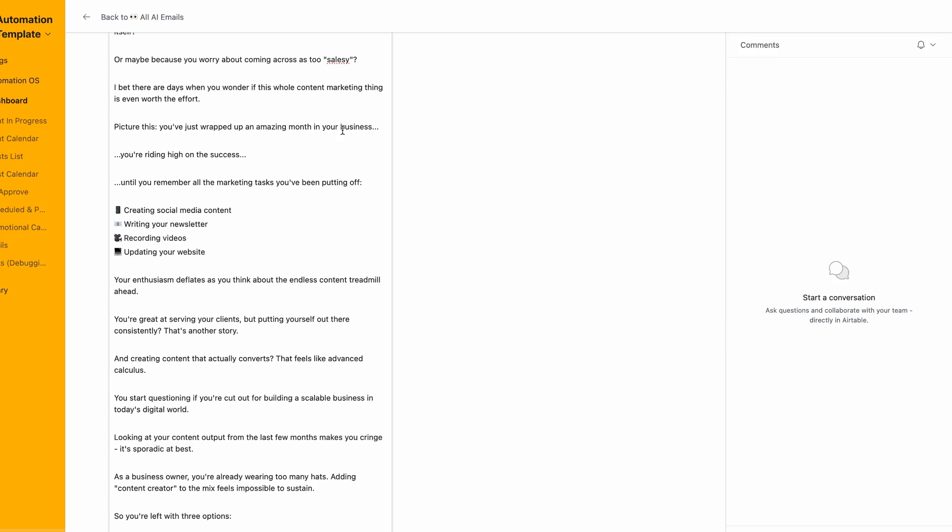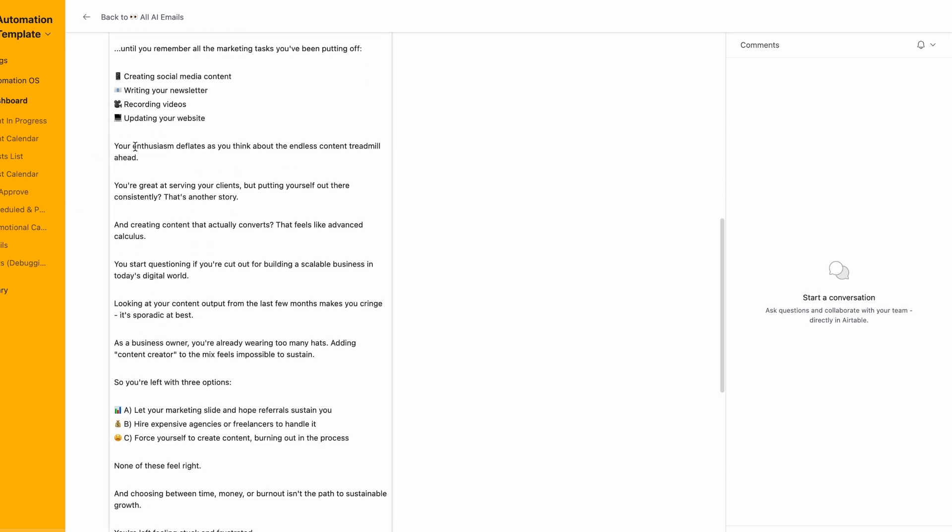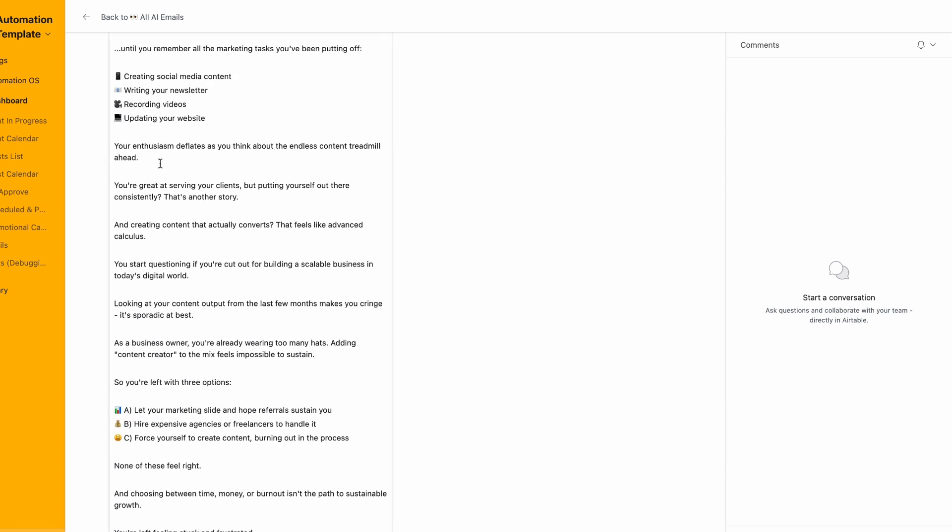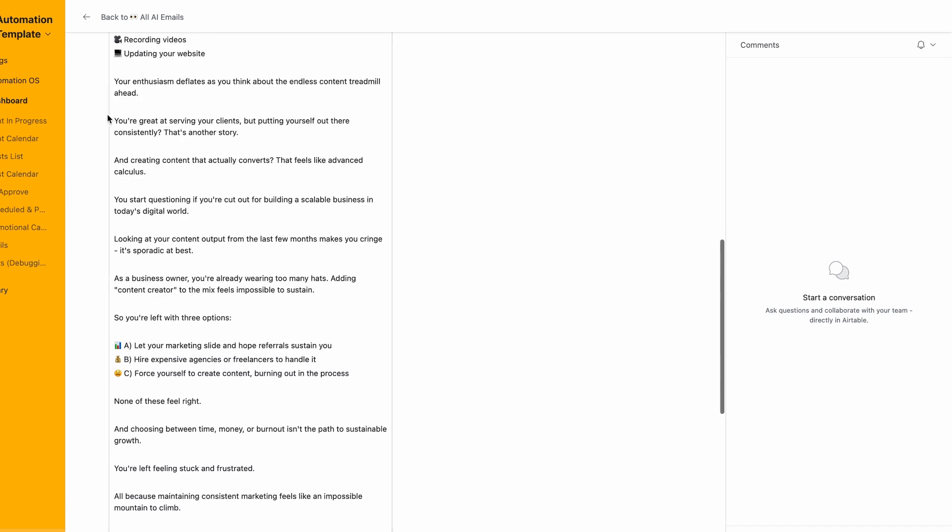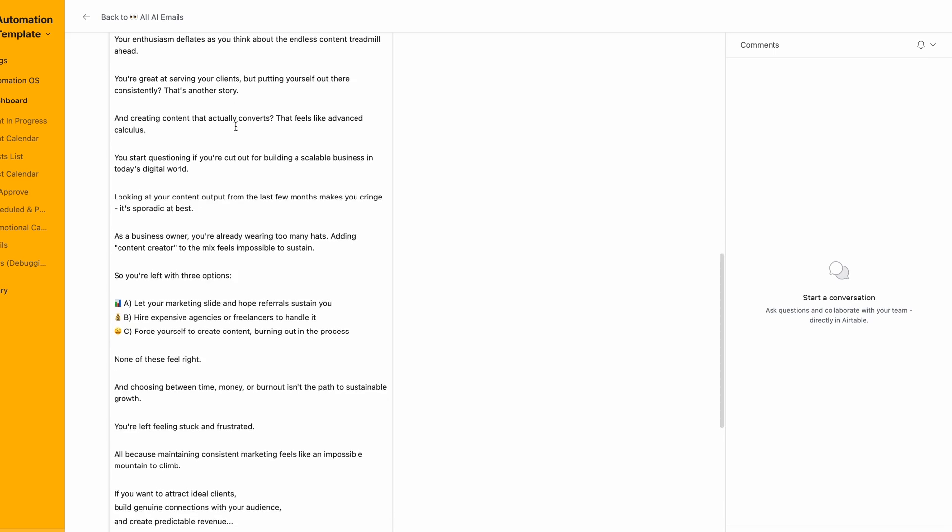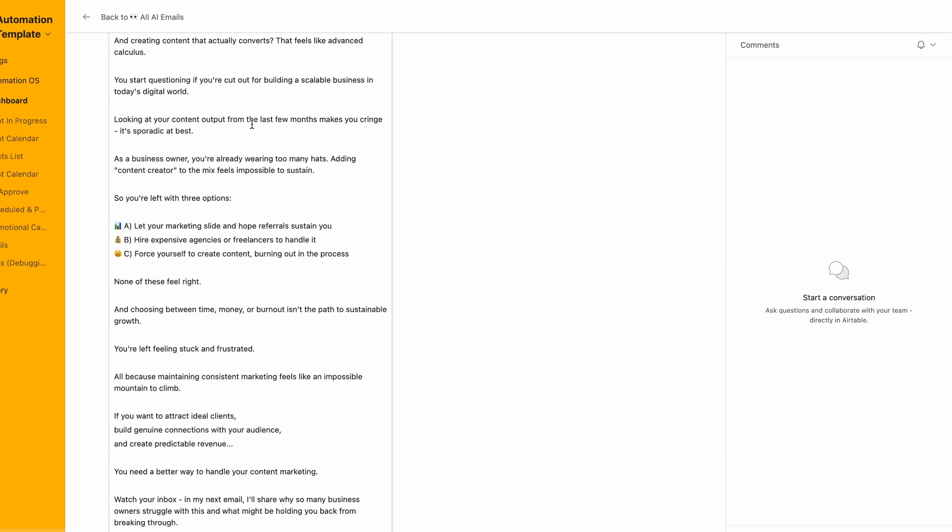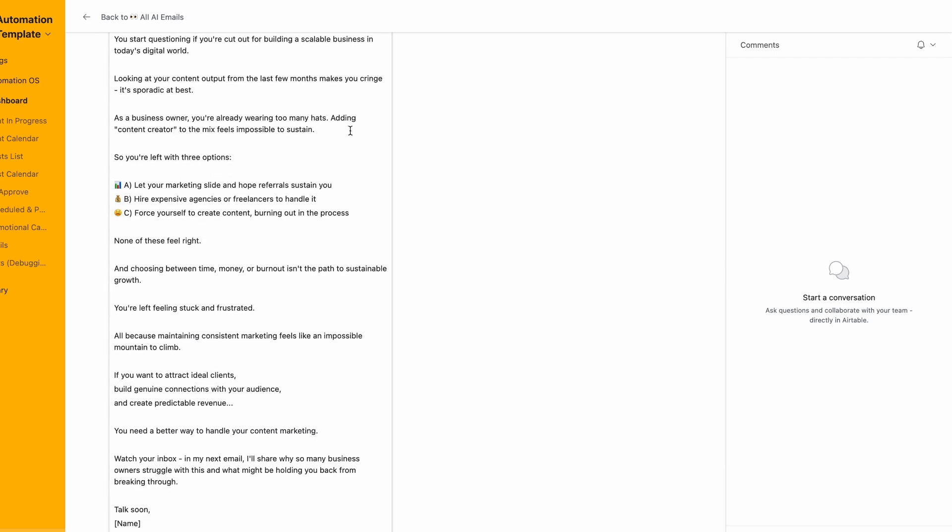Many business owners dream of having a reliable growing income stream but they feel stuck, overwhelmed or frustrated by the constant need to create and promote content. Let's be honest. How many times have you felt buried under the endless tasks of content creation, social posting and email marketing? Or maybe you worry about coming across as too salesy? I bet there are days when you wonder if this whole content marketing thing is even worth the effort.